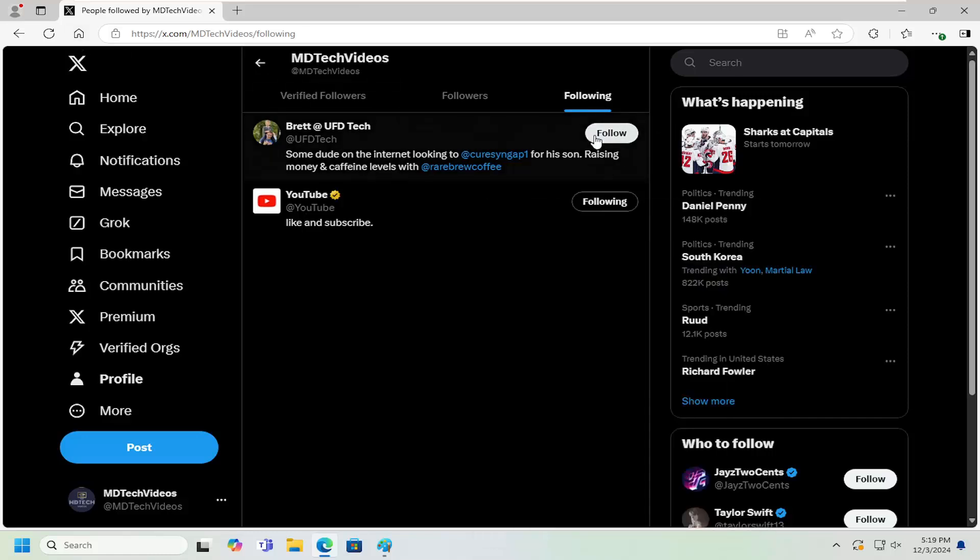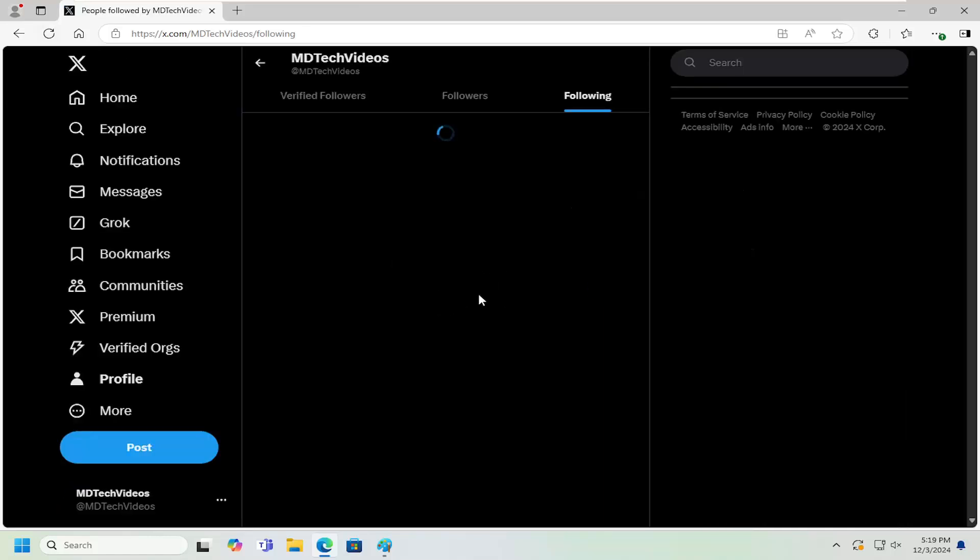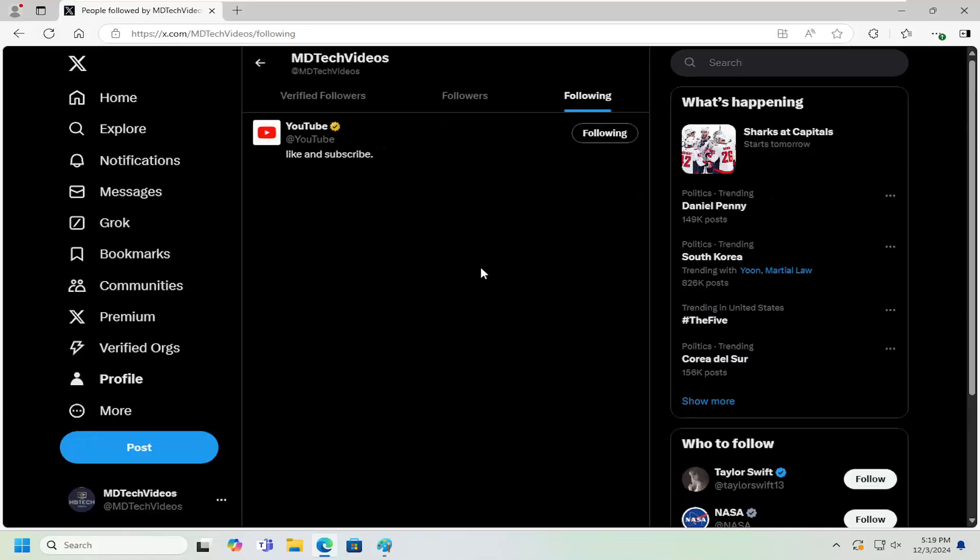And then you can refollow them back by selecting the follow button if you change your mind, or you can just refresh and it should remove them from the following page.